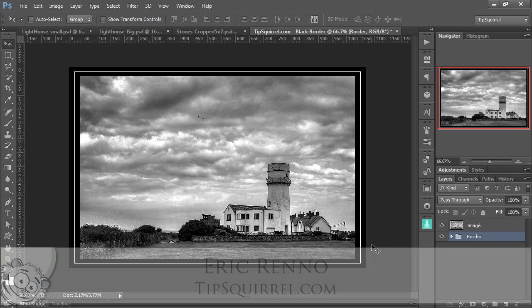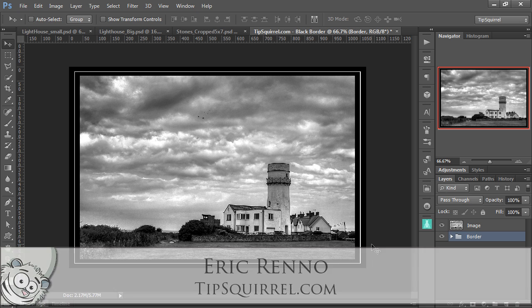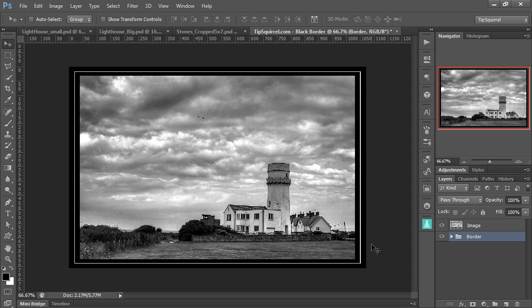Hello, I'm Eric Rano, and this is a video for tipsquirrel.com. Now a wise woman once said, and I might be paraphrasing a little bit, if you like it, then you should have put a frame on it. And that's what we're going to do in this video.